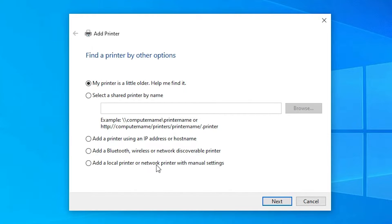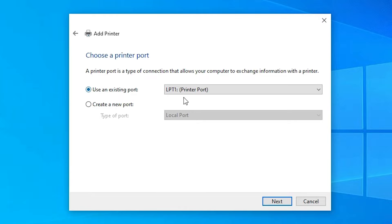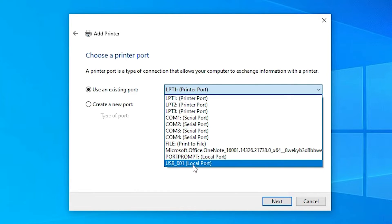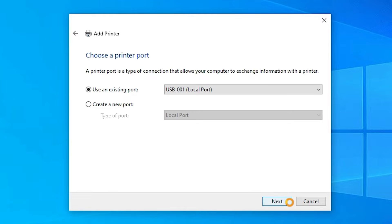Here we find many options. Go to the last option: Add a local printer or network printer with manual settings. Select the last option and go to Next. Here we find Port — port is the most important part in this installation. Select the port, click here and select any USB port that you want. I am selecting USB001 — you can select USB001, USB002, or USB003. Select any USB port that you find and click Next.